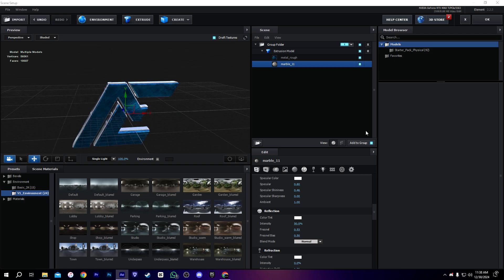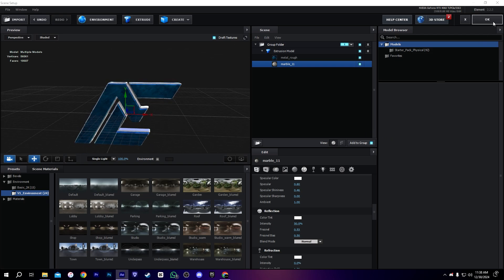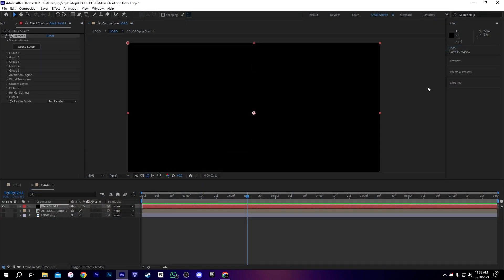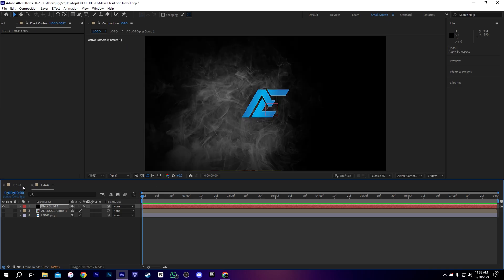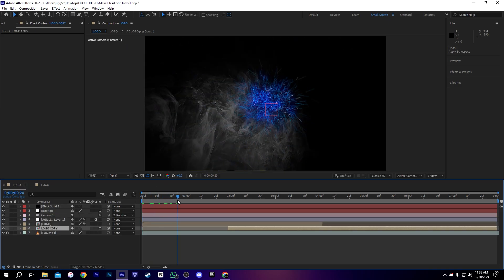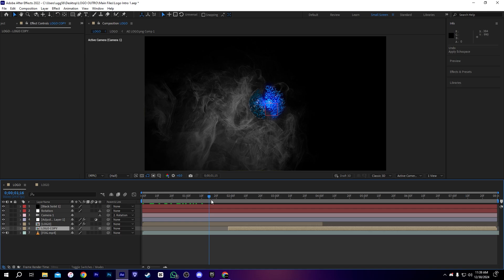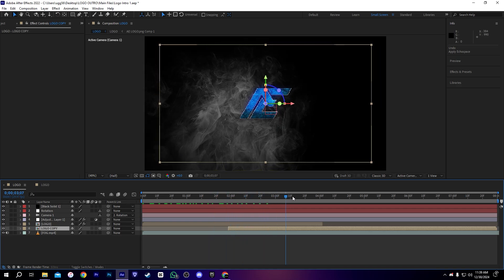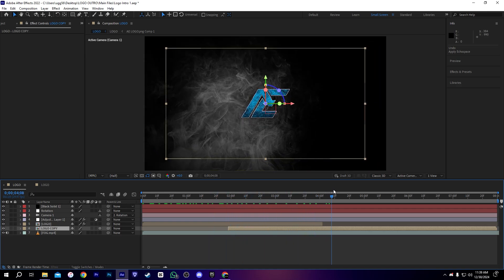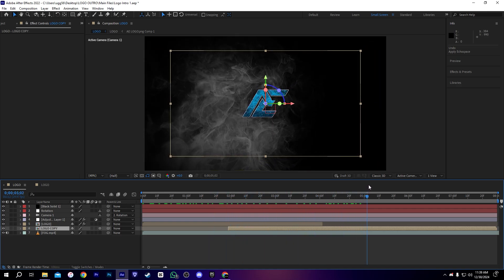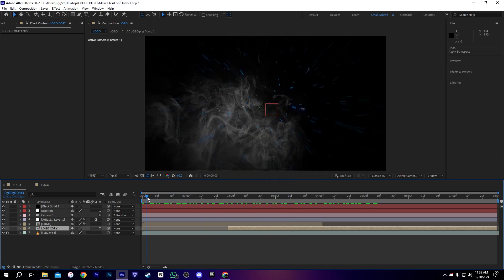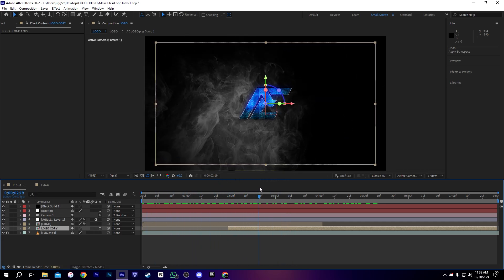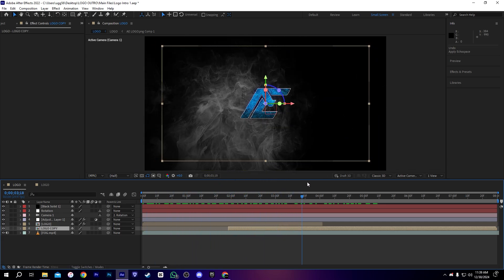The 3D logo animation is looking very nice. Our logo is complete. After that, we can go into the main composition and check our logo animation — it looks much better than before. As you can see, the 3D effect makes it significantly better.